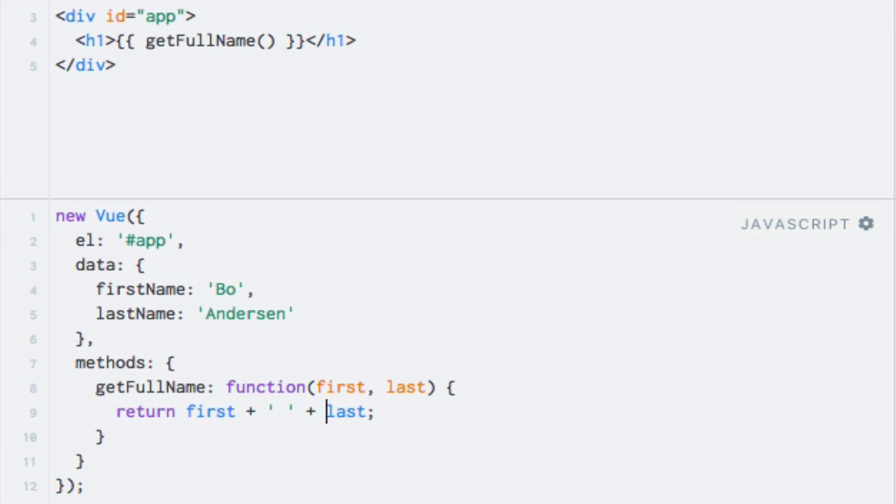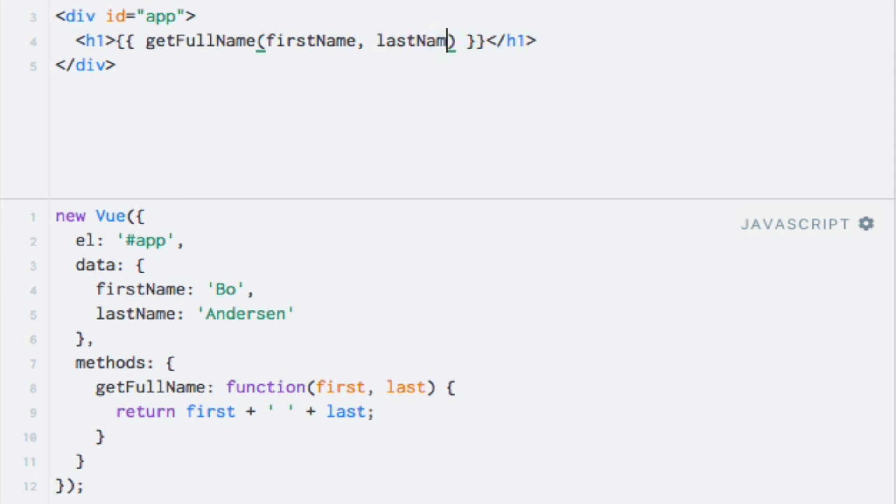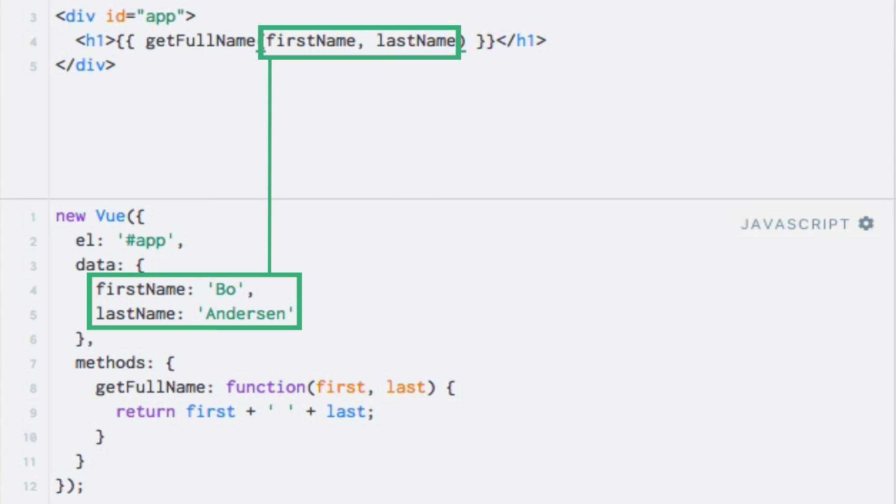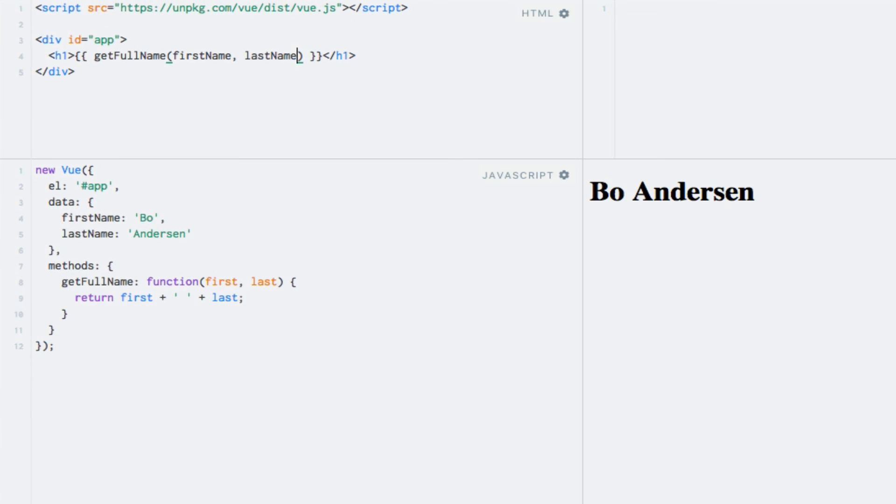And then within the template, we simply have to pass in the values by using the appropriate property names from the data object. So in this case, that would be firstName and lastName. Running the code should give us the same result as before, and indeed it does.